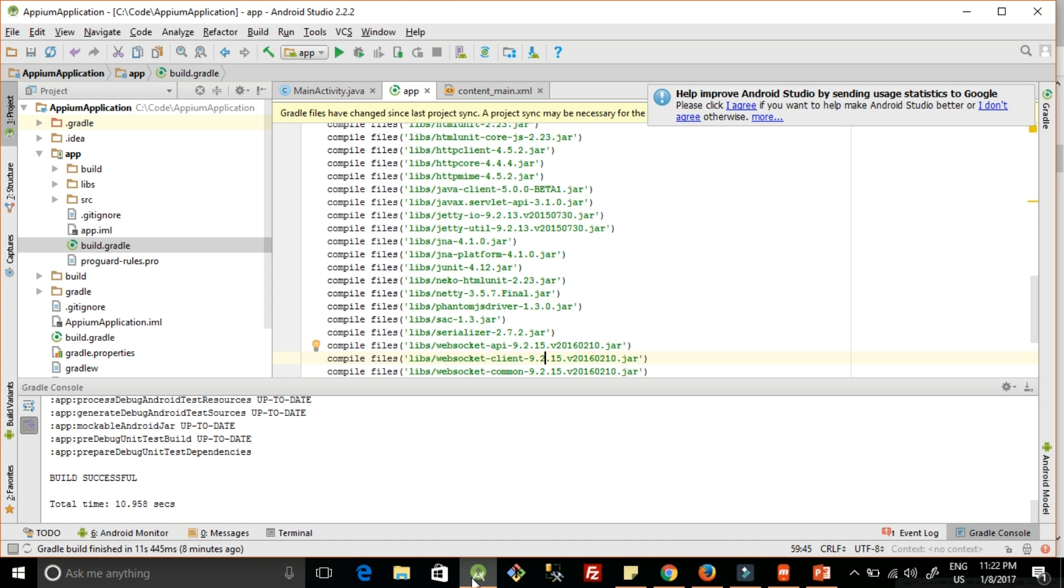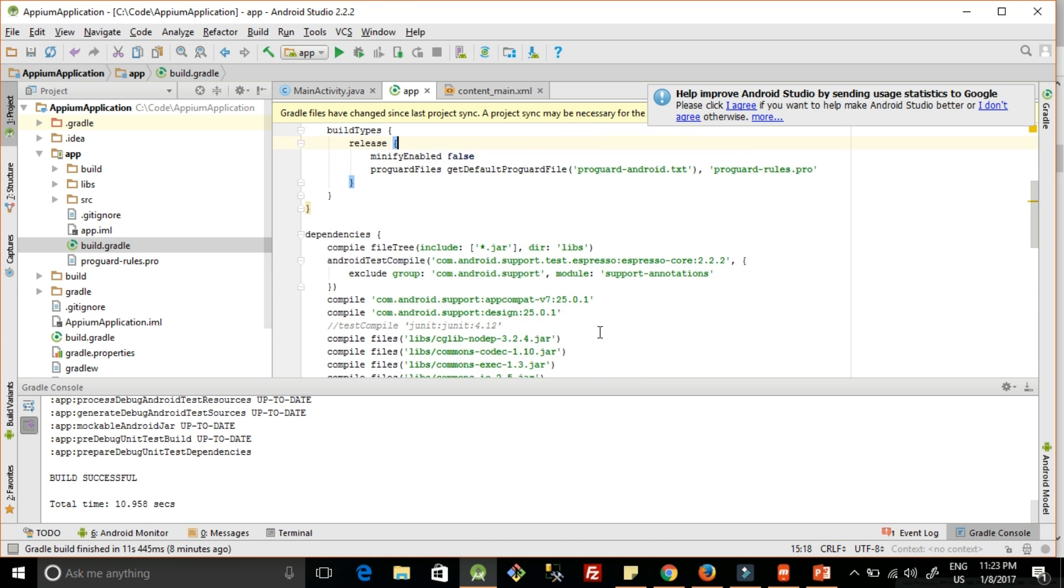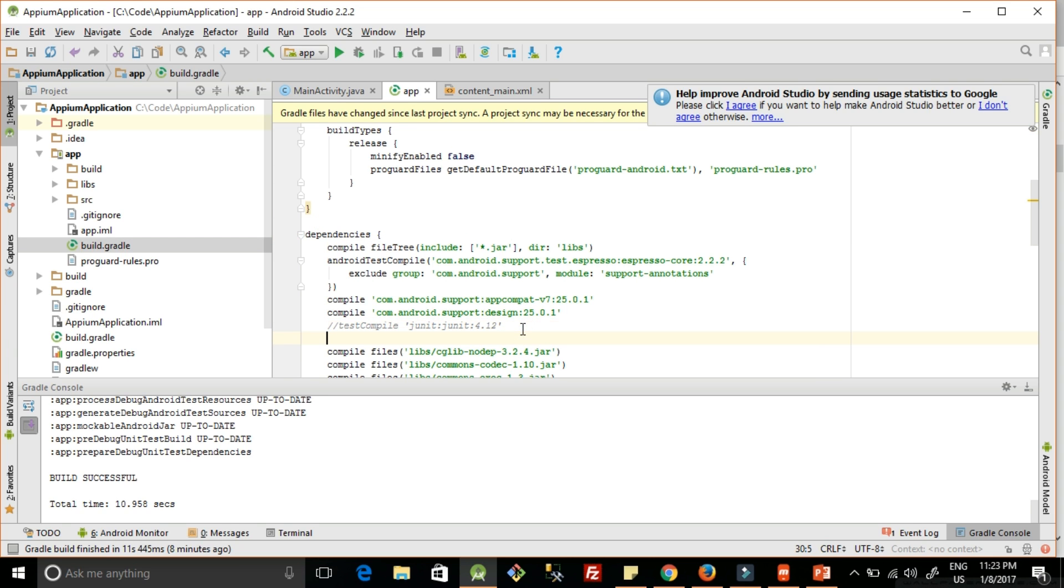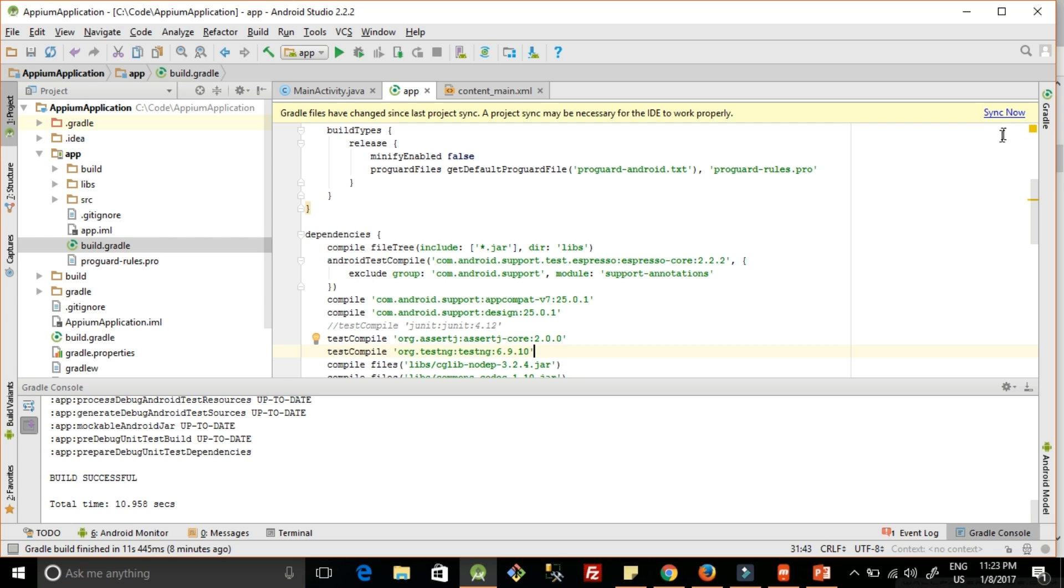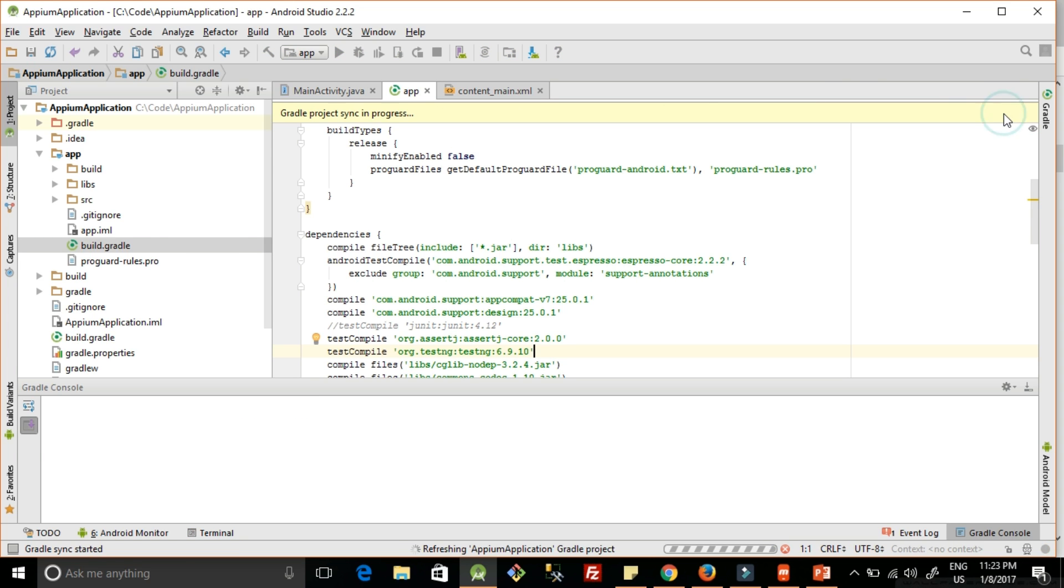Go to Android Studio and check here in the dependencies section. This one we have commented already. Now we are going to add this one. Once we add this, we will get a Sync Now option. Because we have changed the build.gradle file, we will get the Sync Now option. Click on Sync Now and once you see build is successful, that means your setup is completed.